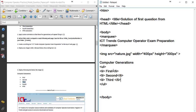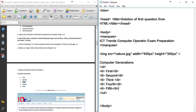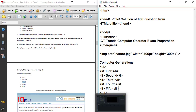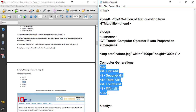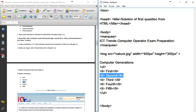Now select the list items — first, second, third — and copy the code using Ctrl+C and paste. Change the text for each item: first, second, third, fourth, fifth. We have an unordered list UL with all the list items li inside it.